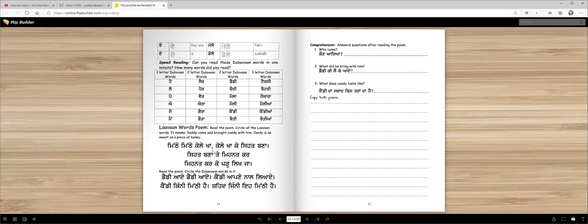Now this is a Lama word poem. Let's read the poem. Circle all the Lama words. It means daddy came and brought candy with him. Candy is as sweet as a piece of honey.